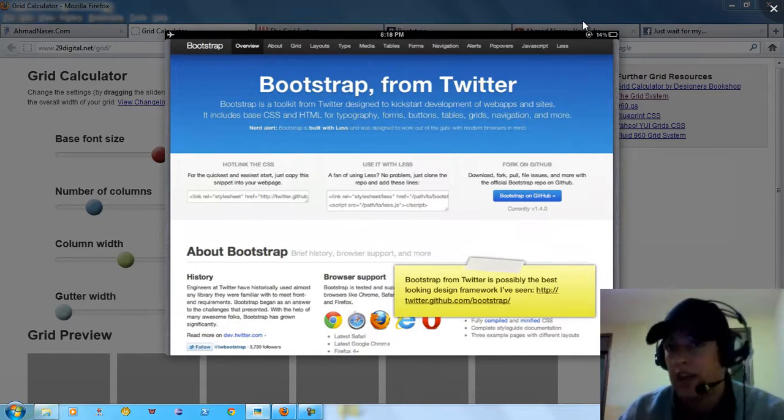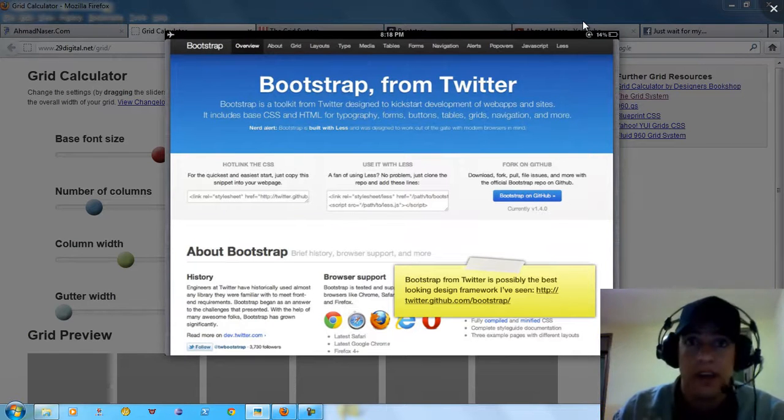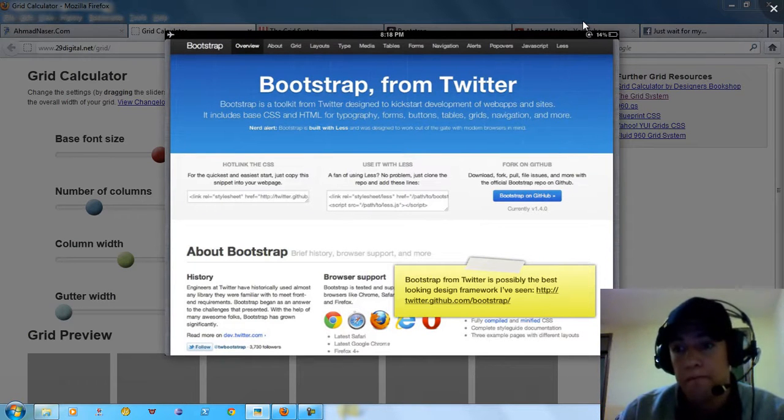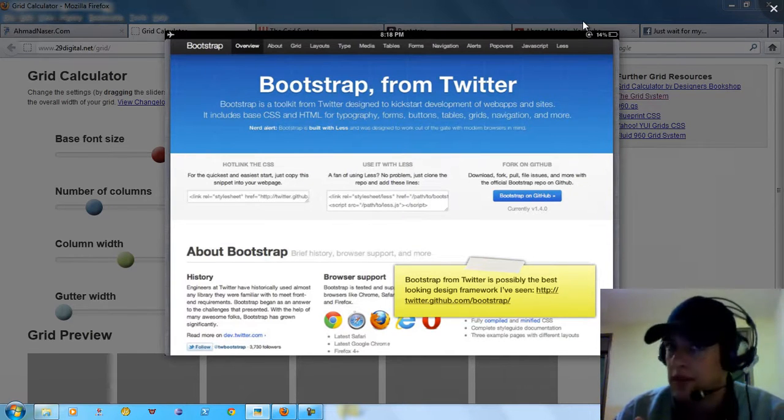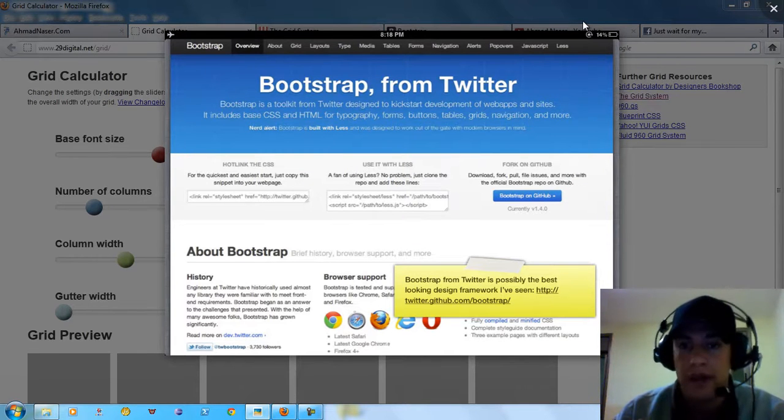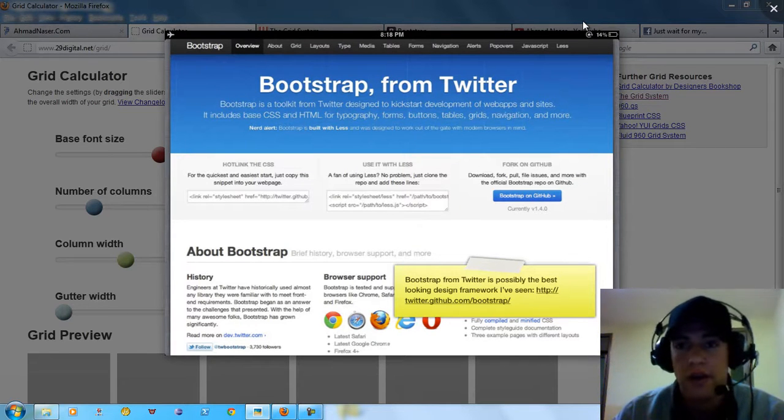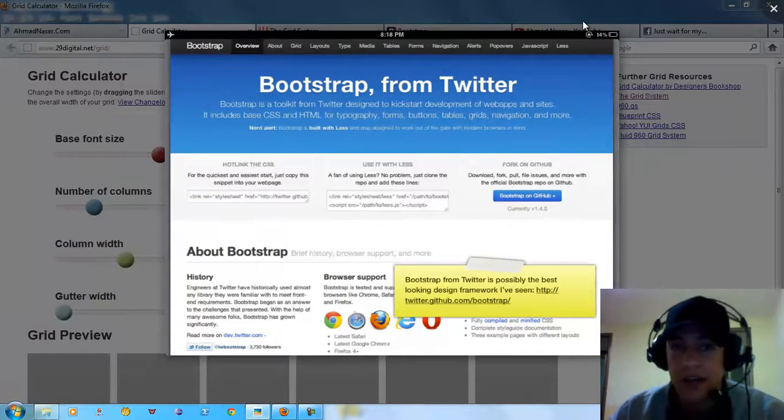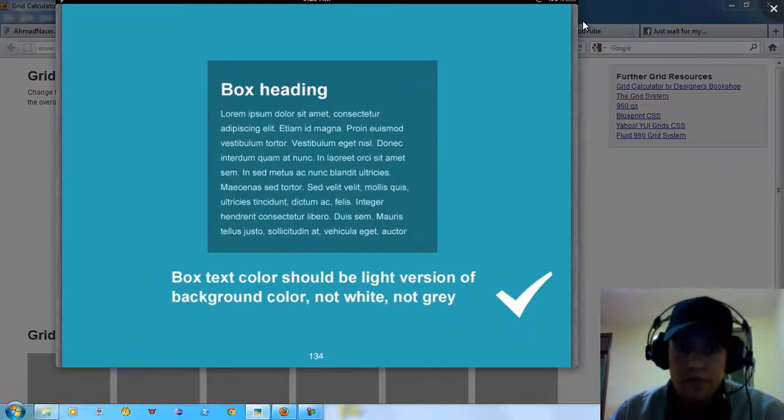You can design a whole website in a fast way, in a very quick development. This is very nice.